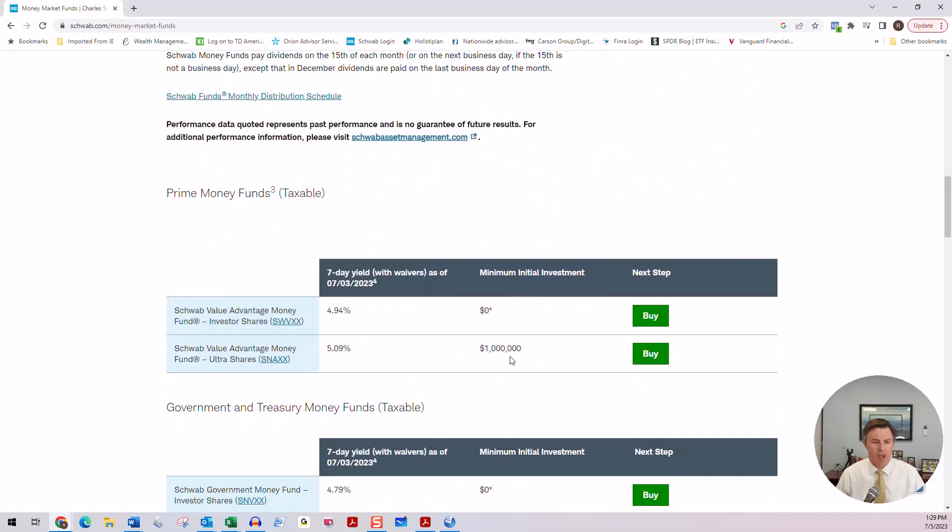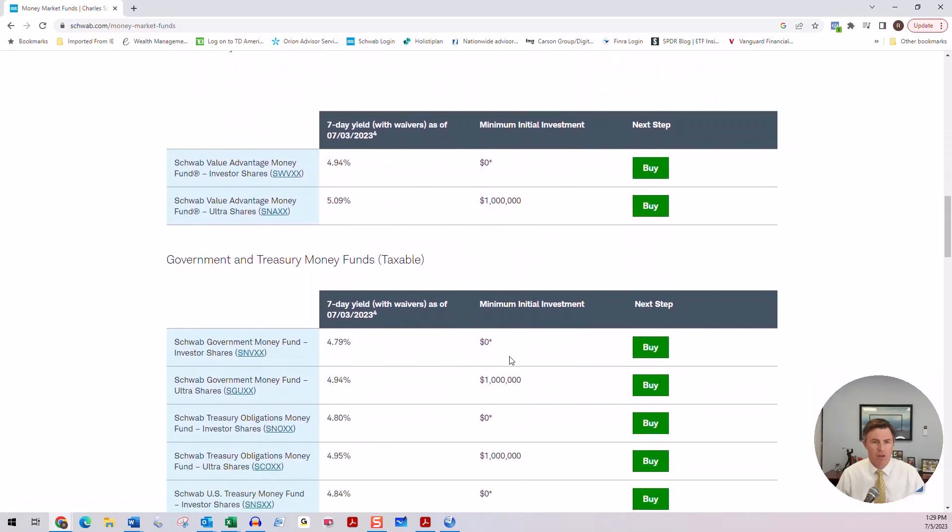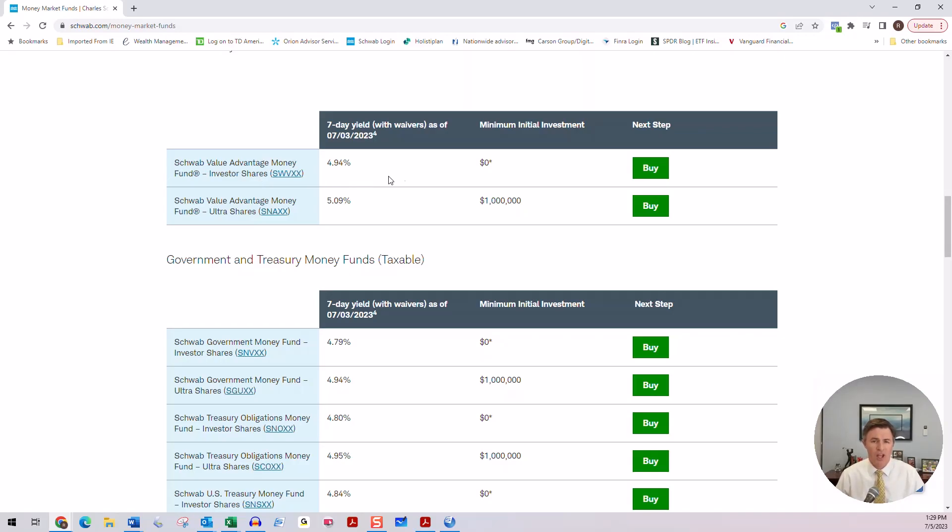If we scroll down the page a little bit, right here it's listing the seven day yield and also listing the minimum initial purchase. So this first one, the Schwab Value Money Advantage Fund, SWVXX, has a seven day yield of 4.94% and a $0 minimum initial purchase.